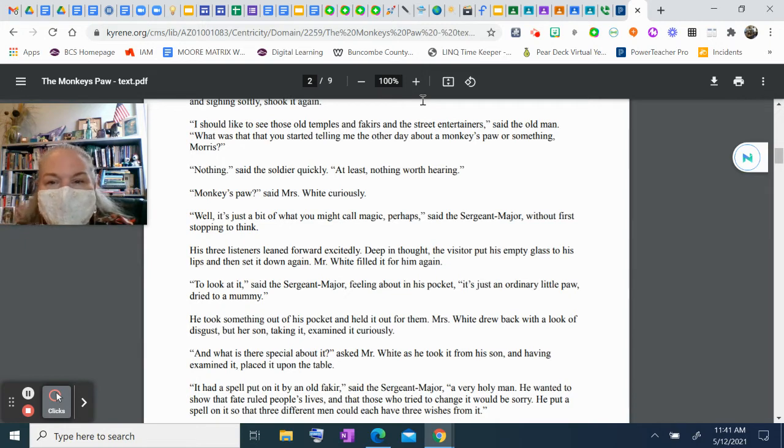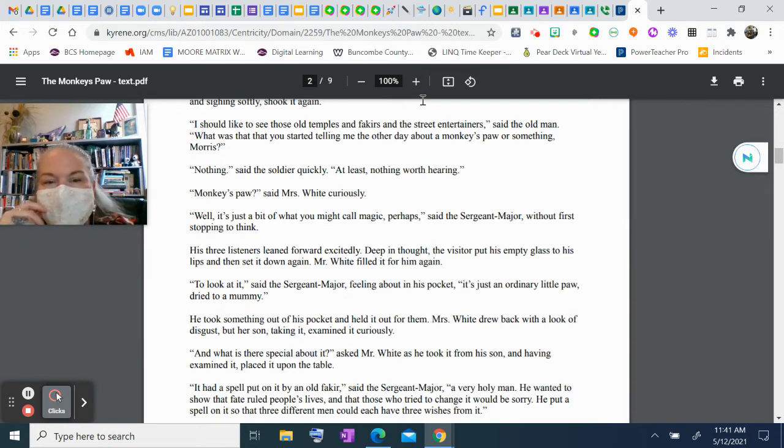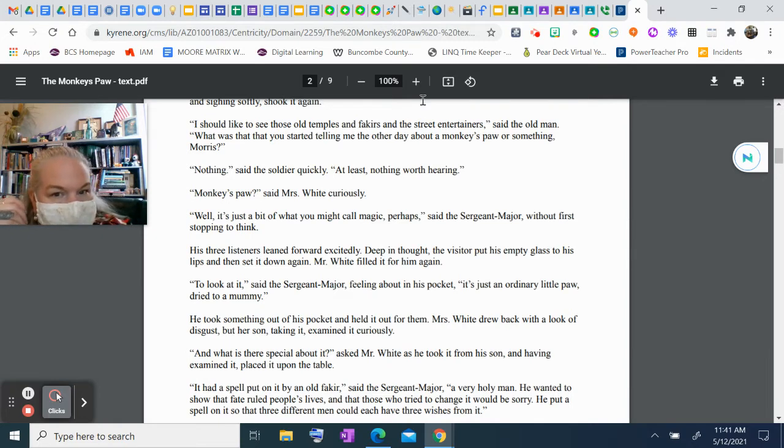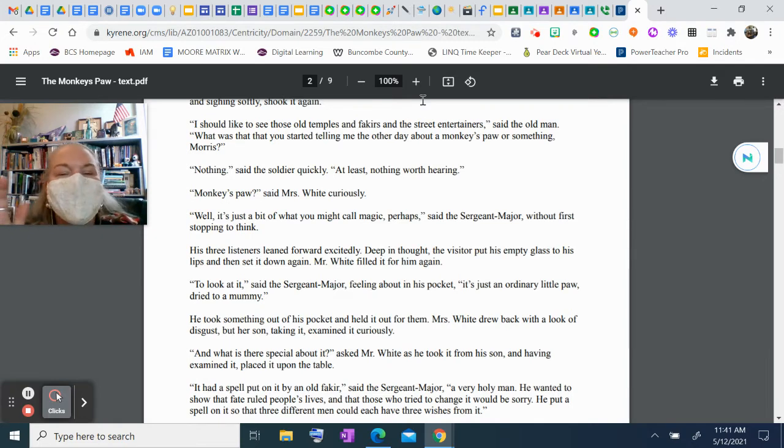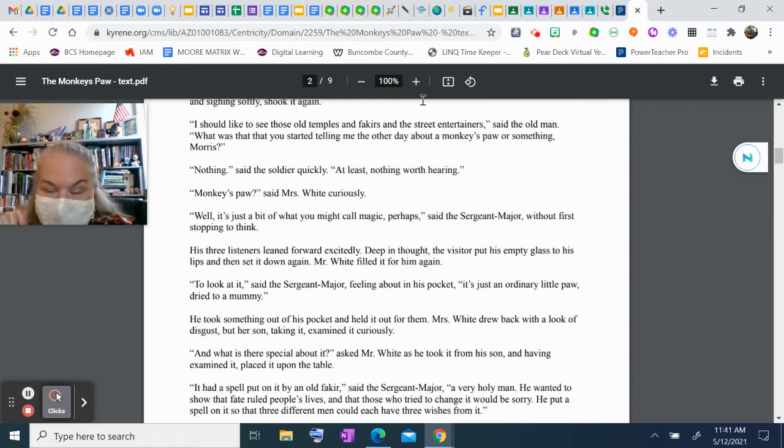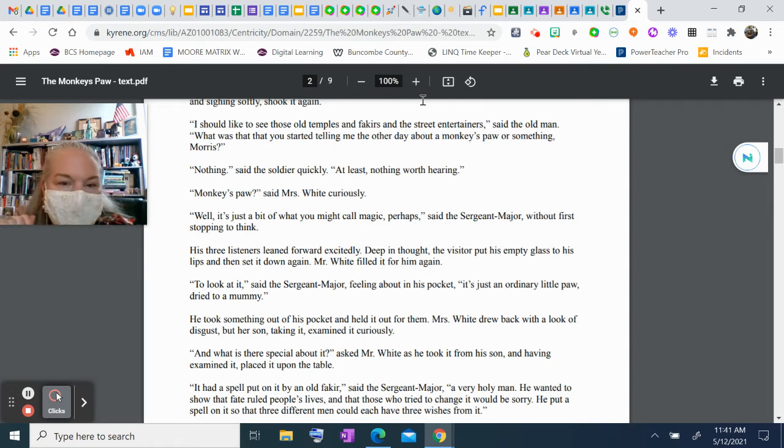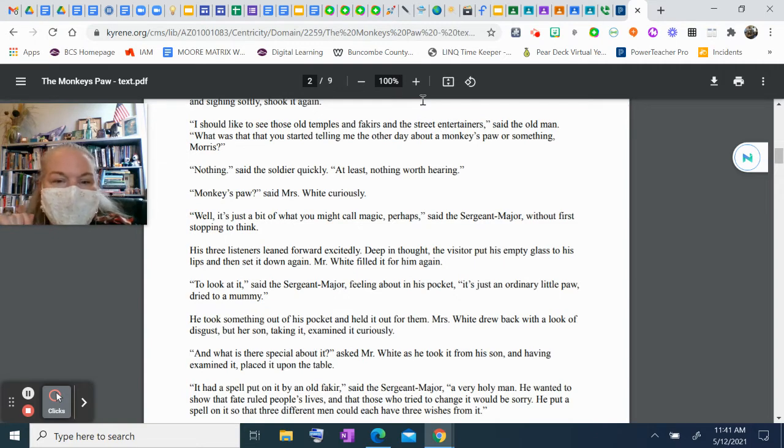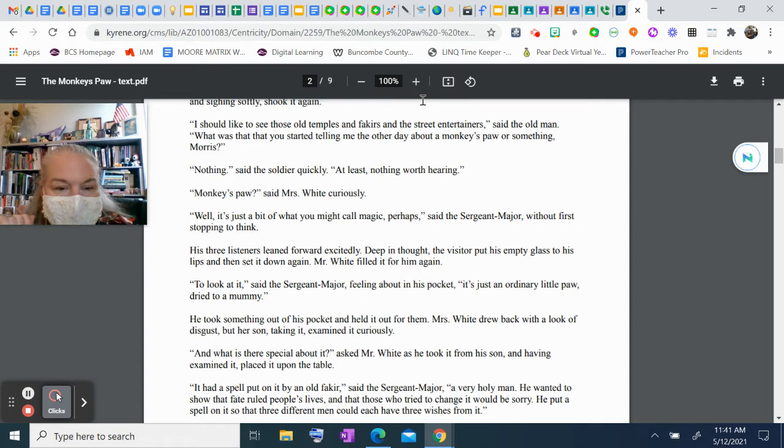"I should like to see those old temples and fakirs and the street entertainers," said the old man. "What was that you started telling me the other day about a monkey's paw or something, Morris?" "Nothing," said the soldier quickly. "At least, nothing worth hearing." "Monkey's paw?" said Mrs. White curiously. "Well, it's just a bit of what you might call magic, perhaps," said the sergeant major, without first stopping to think. His three listeners leaned forward excitedly.